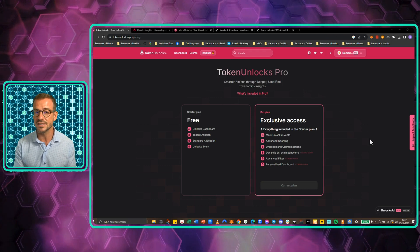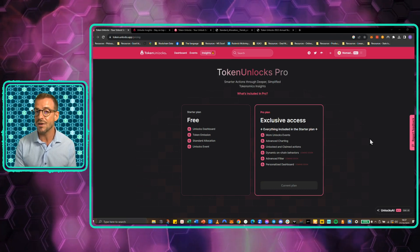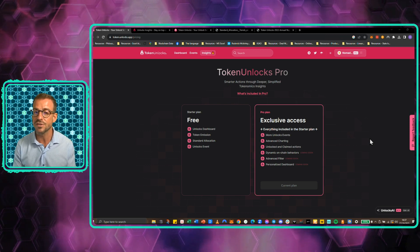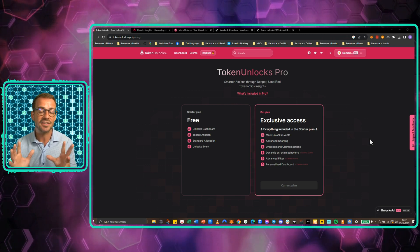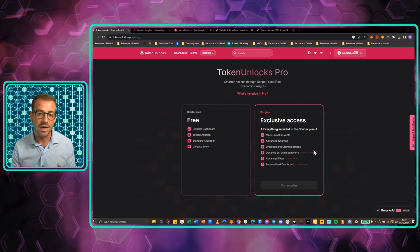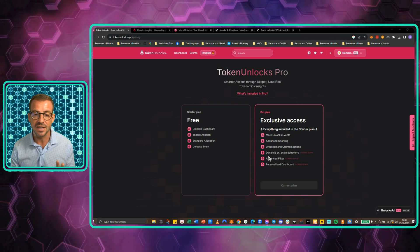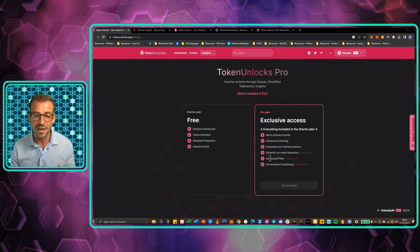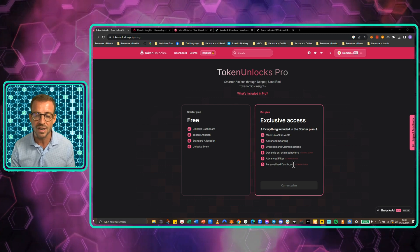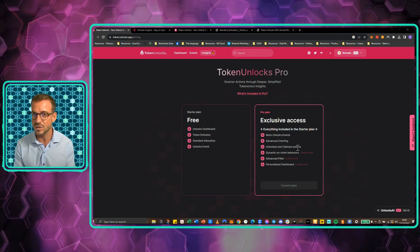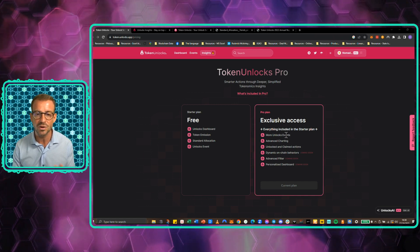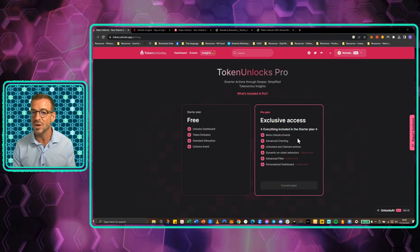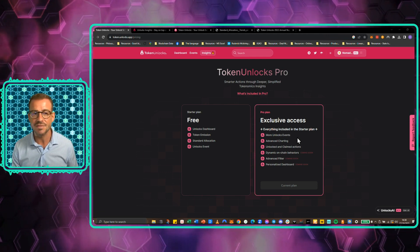Now, Token Unlocks is still a new platform and they are rolling out their pro service very soon. So some of the features are still being developed, but they will be coming online. As far as this view tells us right now, the pro plan gives us a dynamic on-chain behavior analysis, advanced filtering, a more personalized dashboard experience, unlocked and claimed action, advanced charting, more unlock events. I've heard that we're going to get more data download capability. So let's dive in.